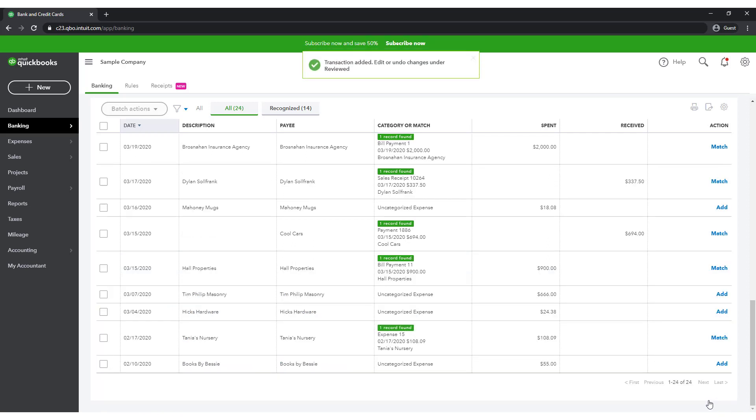We will cover reports in a later lesson, at which point I will show you how easy it is to run a Profit and Loss by Class report and filter it to show only Mickey's transactions. Let's take a moment to compare Class Tracking and Location Tracking.